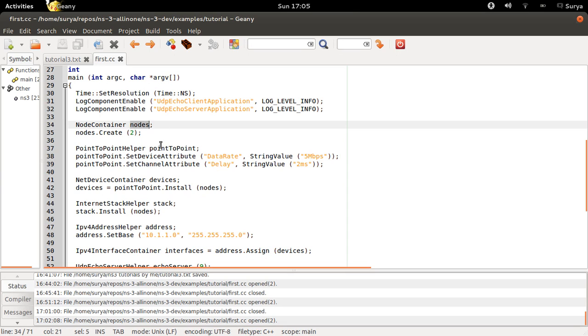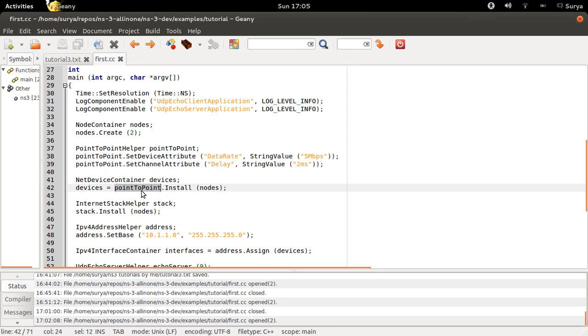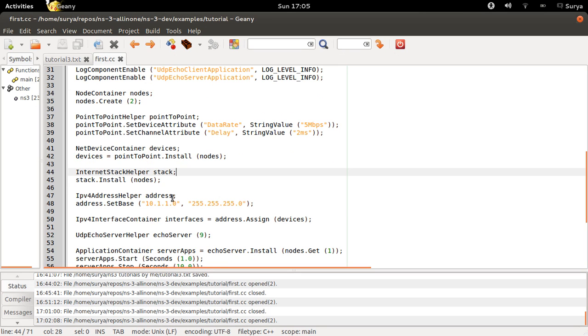Next, you have nodes, you have channel, but the nodes and channel are not connected. So to connect the node and channel we use net device container, which contains both the nodes and the channel. So you create this object called devices, and devices will be equal to point to point install on nodes. So the nodes and point to point channel are connected right now.